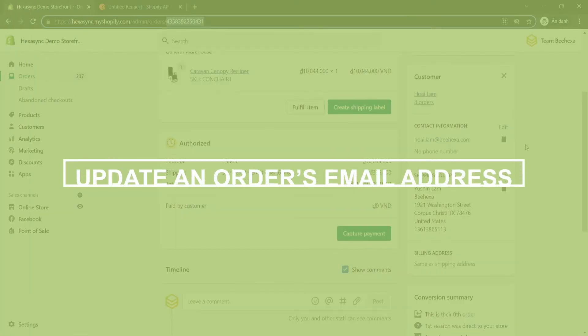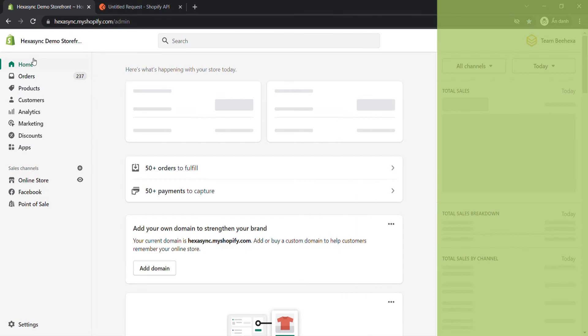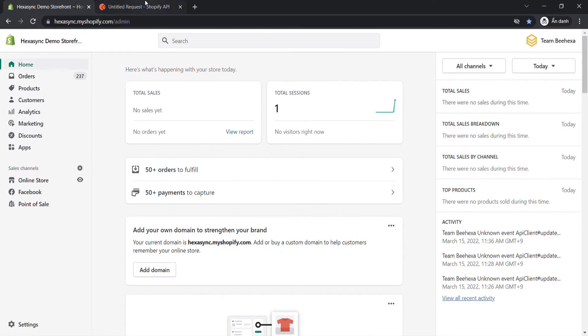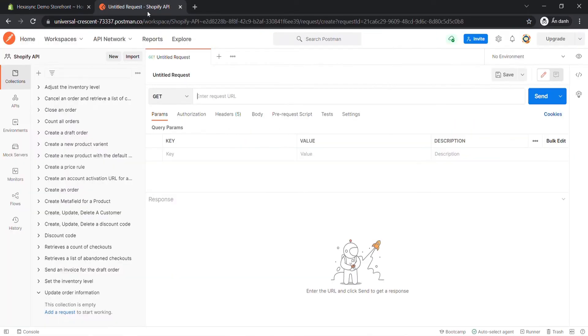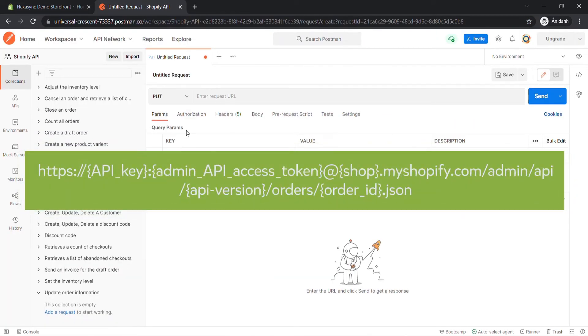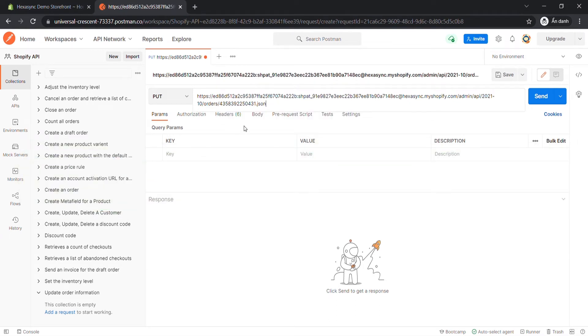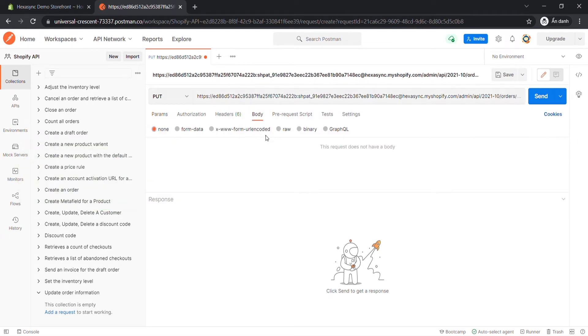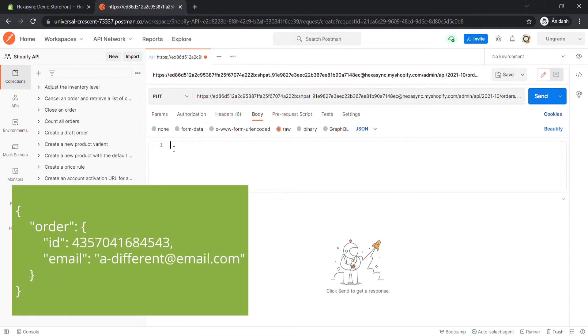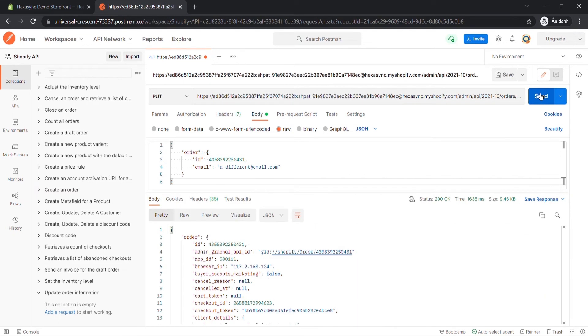Now take the first call, update an order's email address. Go to Postman. Create a new PUT with this endpoint. In the body section, enter code. I will leave the code in the description. Then click Send. The API will return the data like this.